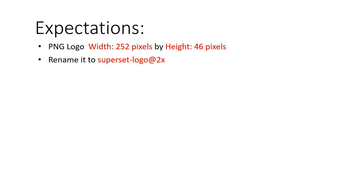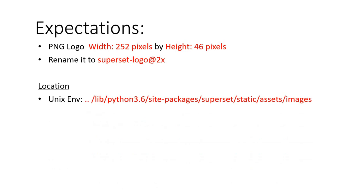Then the location, if you're working on a Unix environment, then this is the location that you're gonna have to follow up to the images folder. And then inside there you will find a default logo written superset-logo@2x like the previous point there.